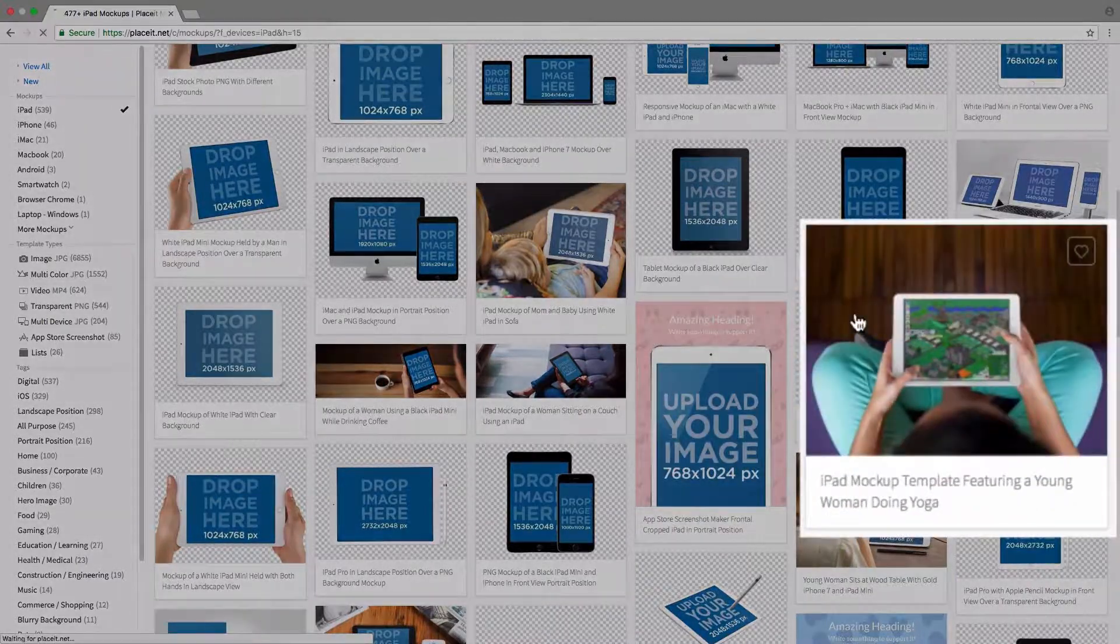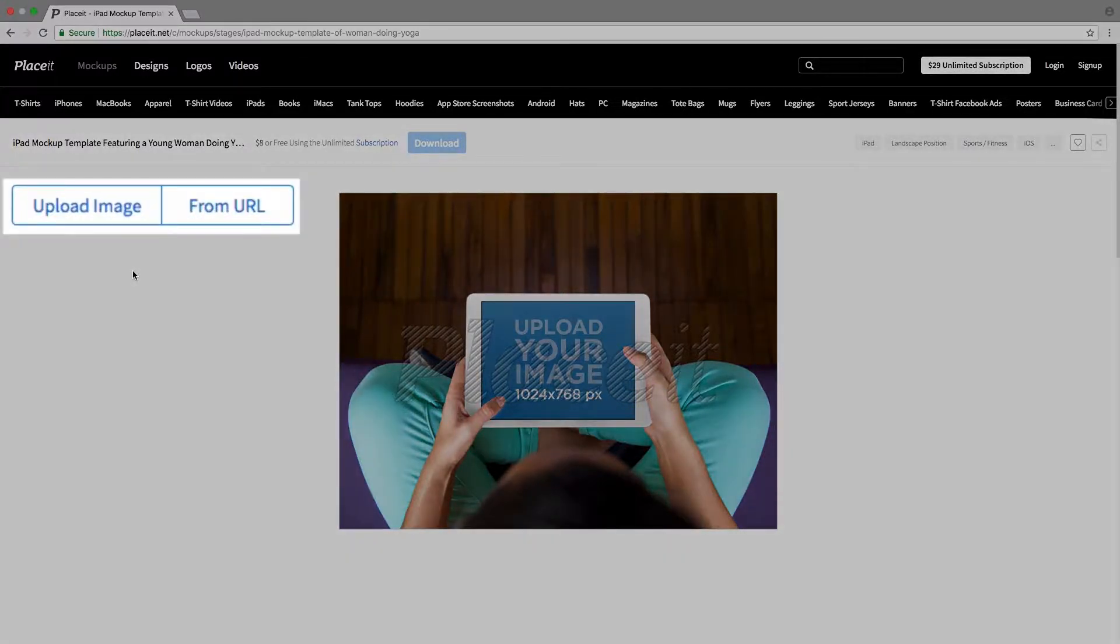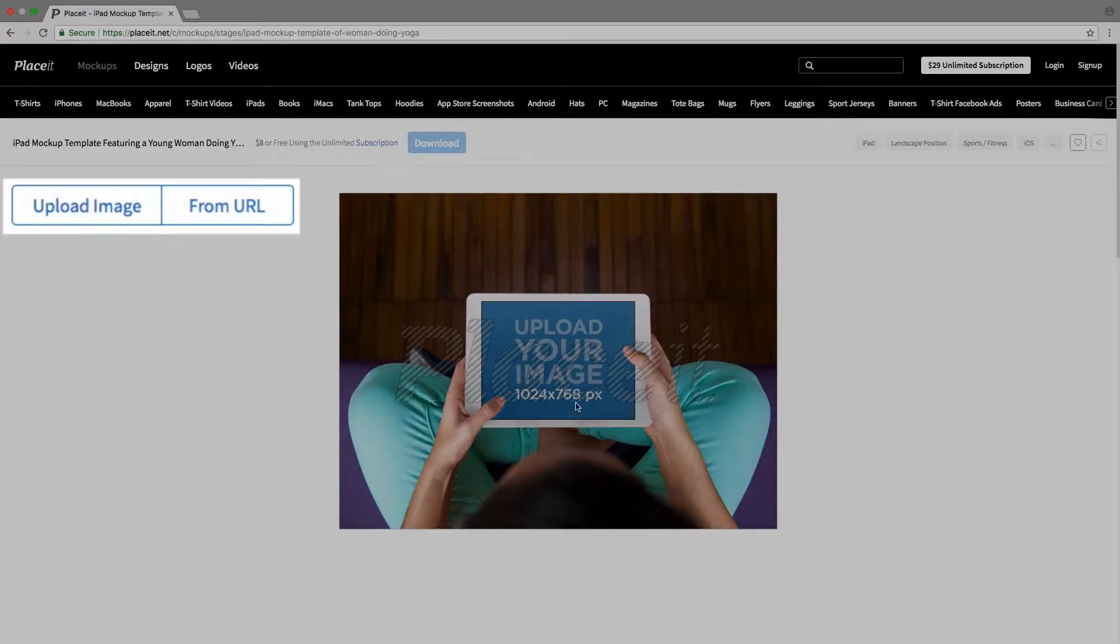To actually edit the mockup, we simply go to the left-hand side where we have two different options. We can either click on Upload Image and choose an image from our computer, a screenshot, and put it on the mockup.